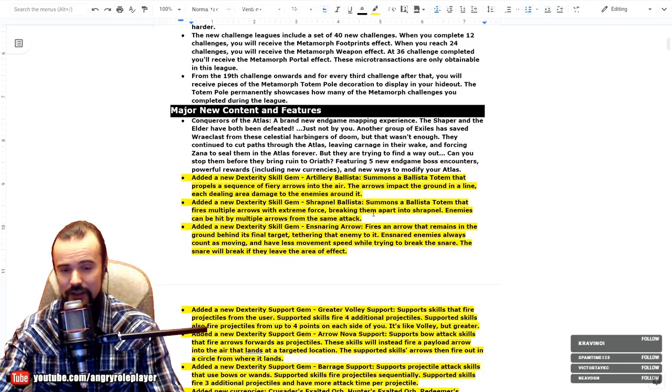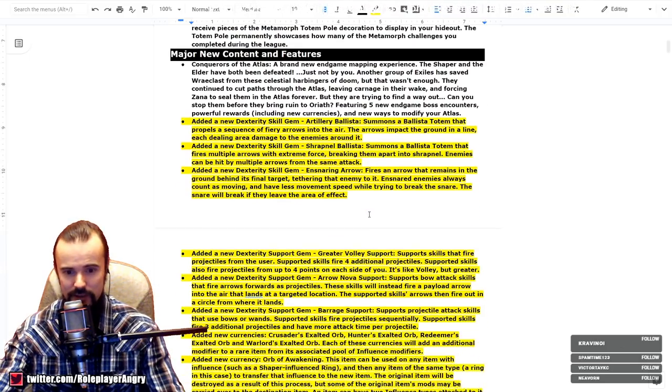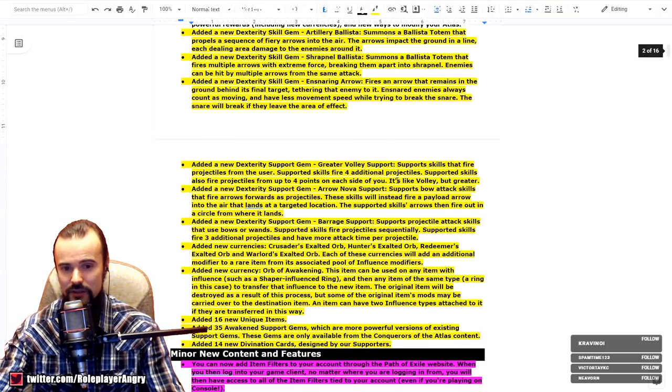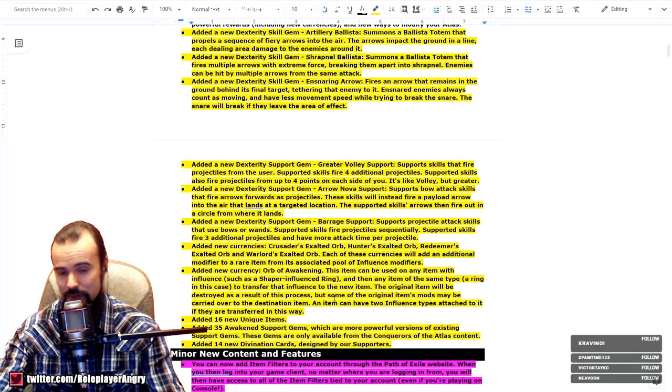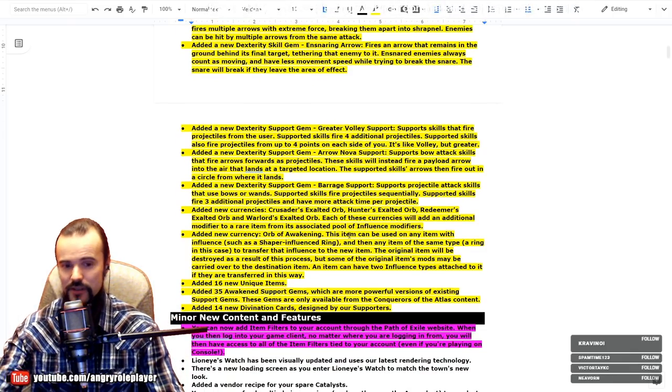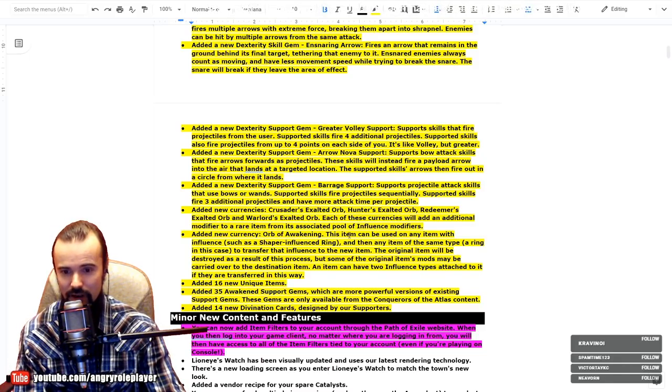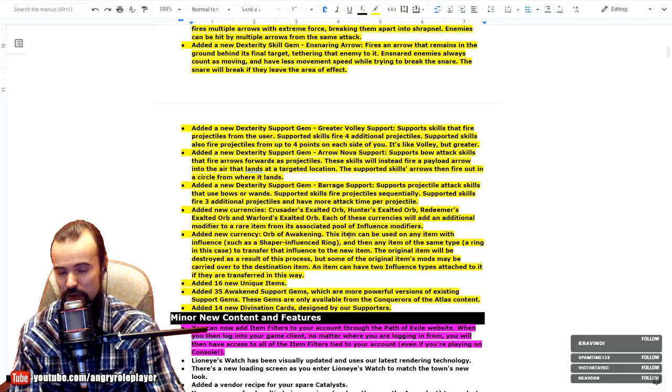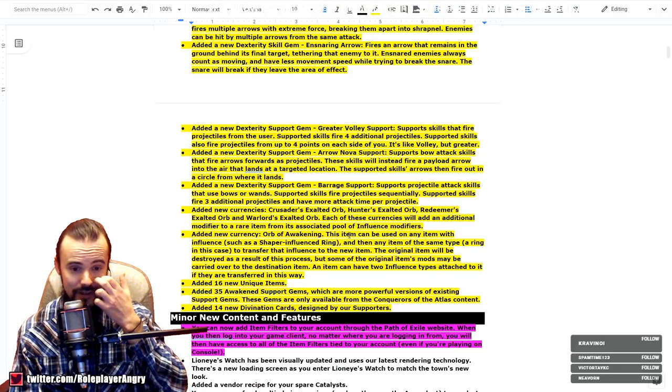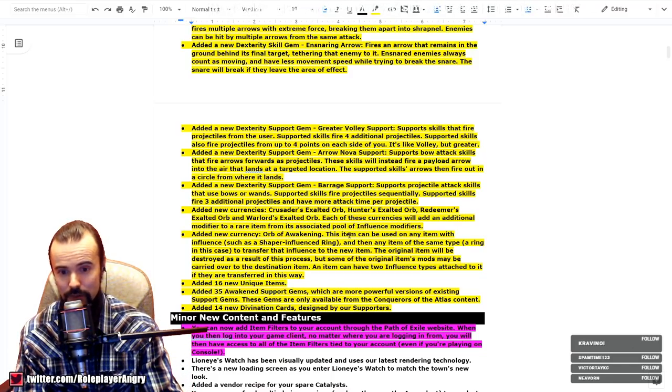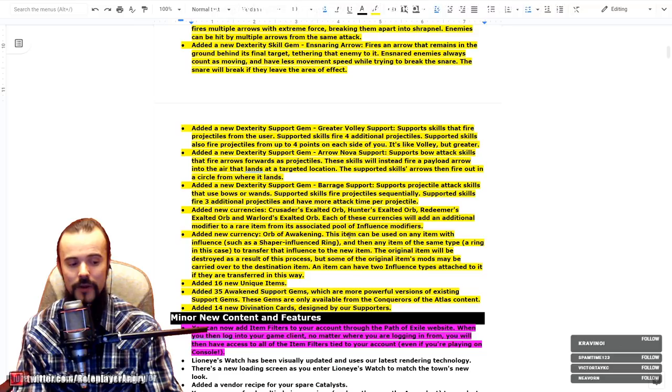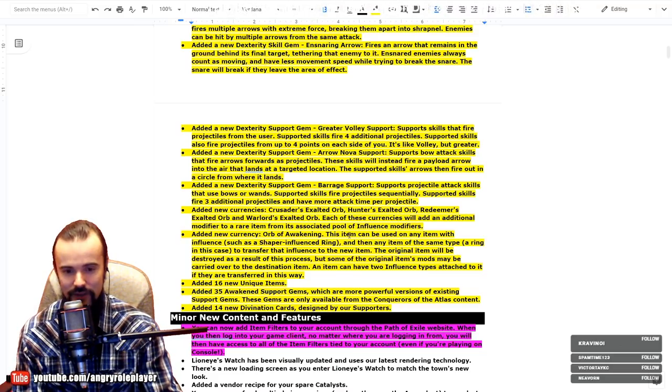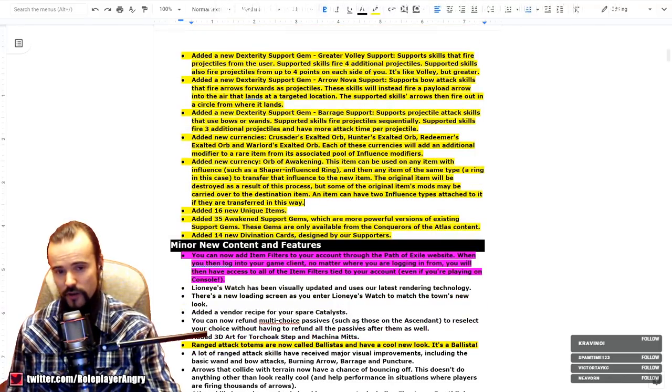As for the new gems, there are plenty of new layers of gems called the ballistas, for example the Artillery and Shrapnel Ballista, and Ensnaring Arrow, Greater Volley Support, Arrow Nova Support. Barrage has been made into a support as well. There's also new currency called the Exalted Orbs with Crusader, Hunter, Redeemer, and Warlord variations. I don't know, I'm pretty sure they will be super rare, but these currencies will add an additional modifier to a rare item from an associated pool of the influence modifiers. So I'm pretty sure it will be insanely rare. Do not expect them to be dropping like nothing.